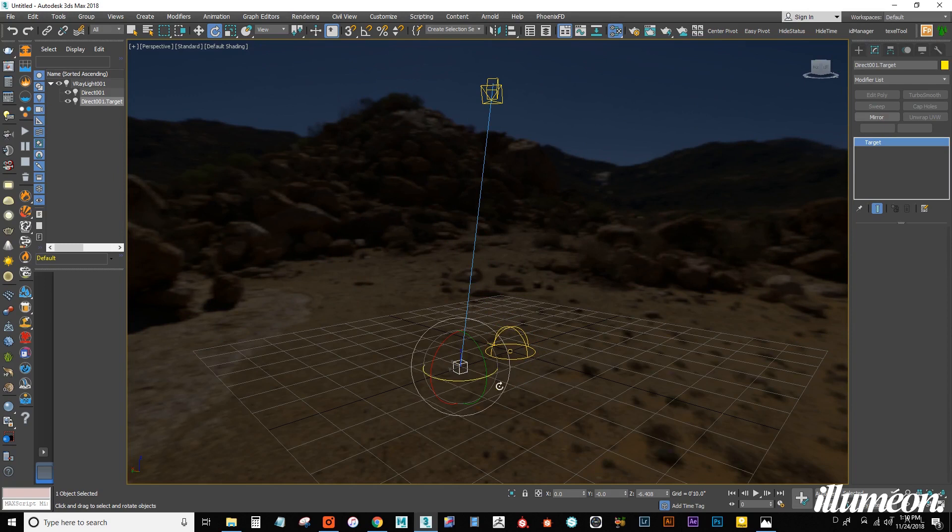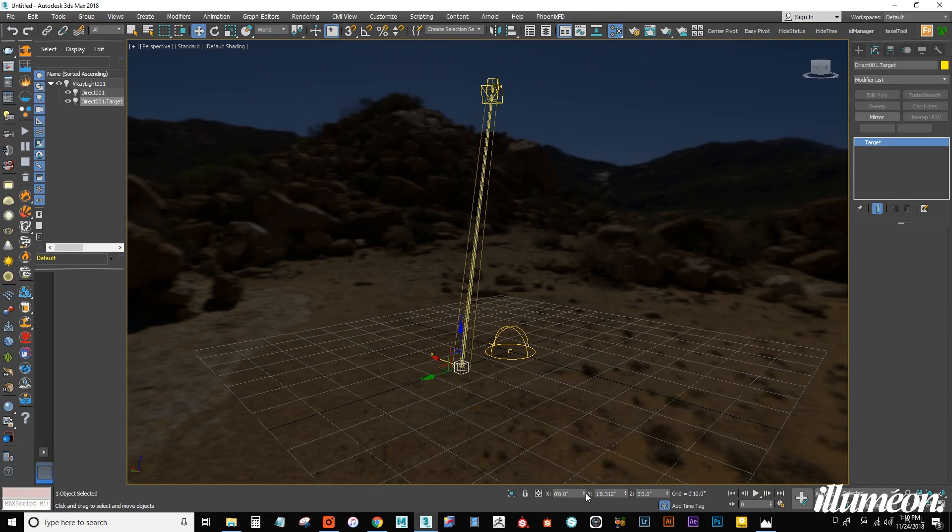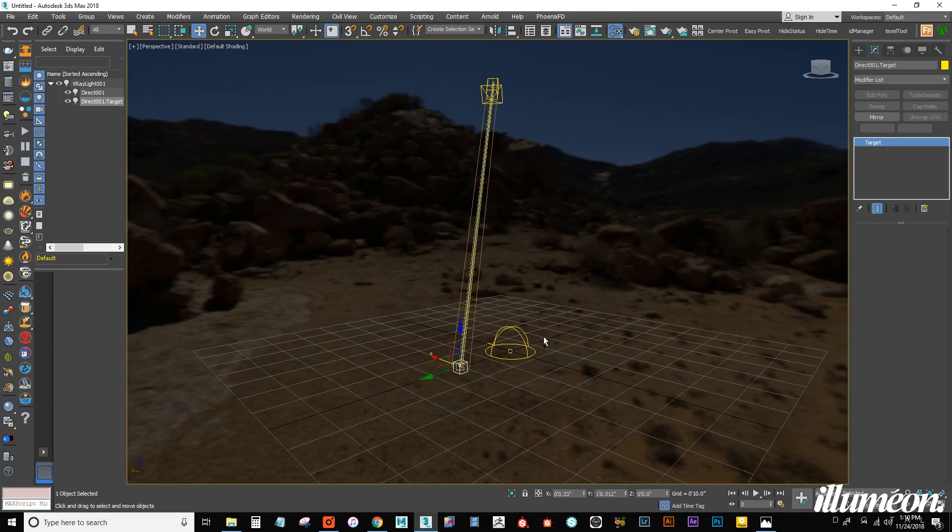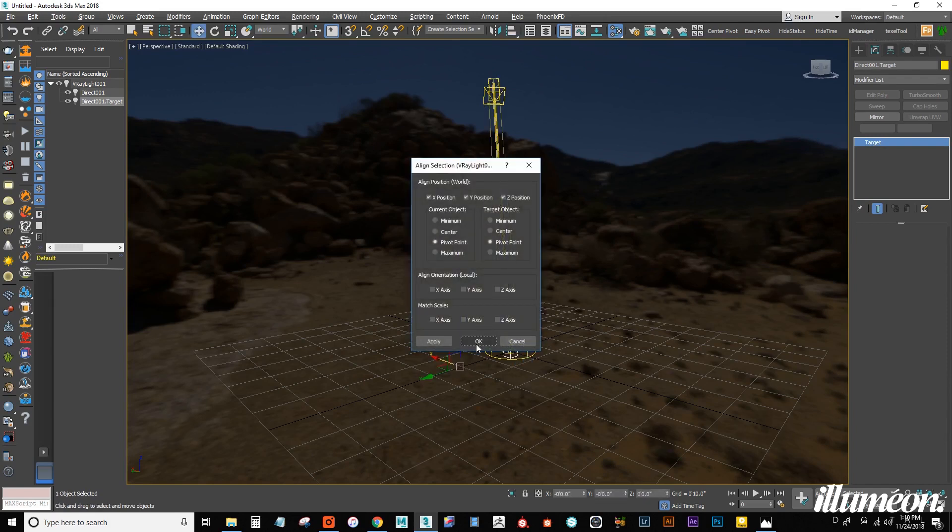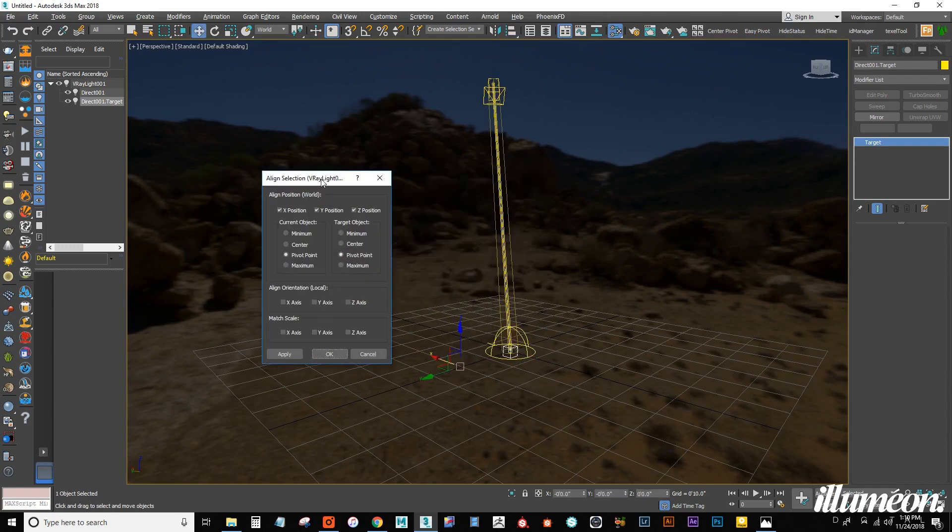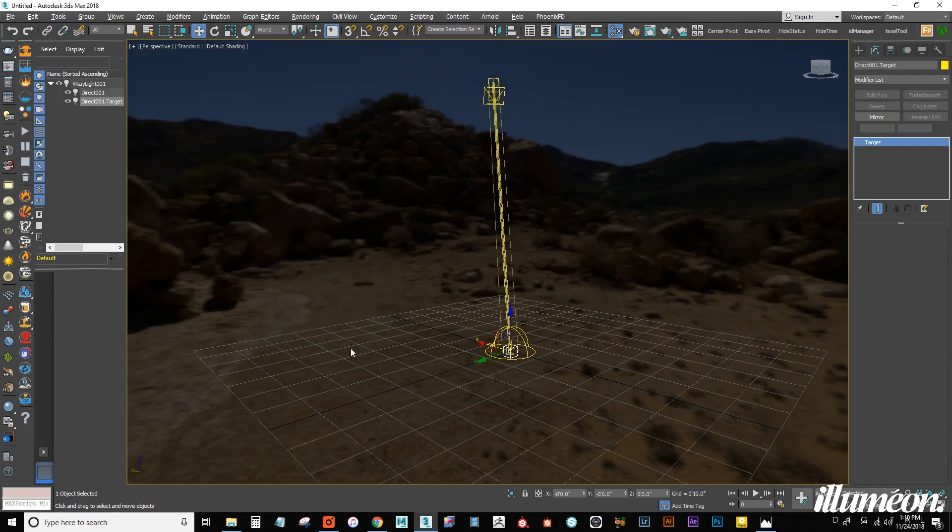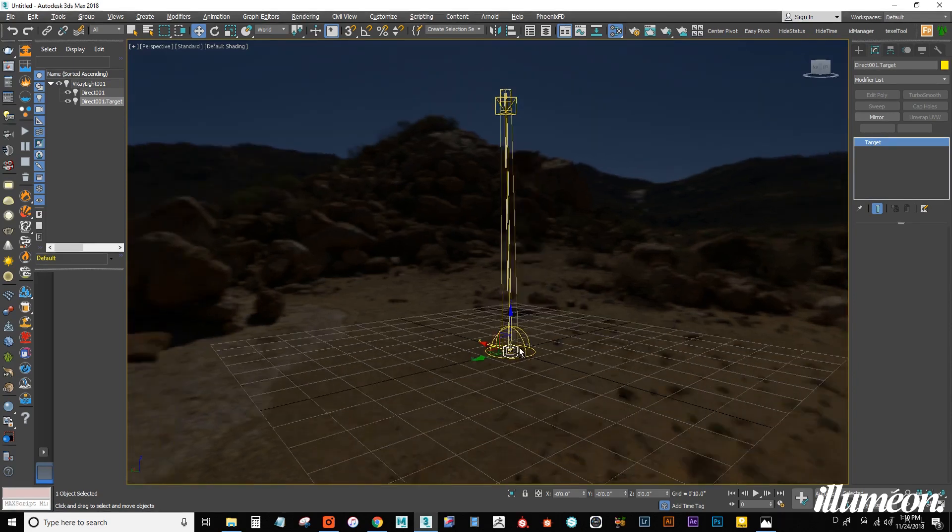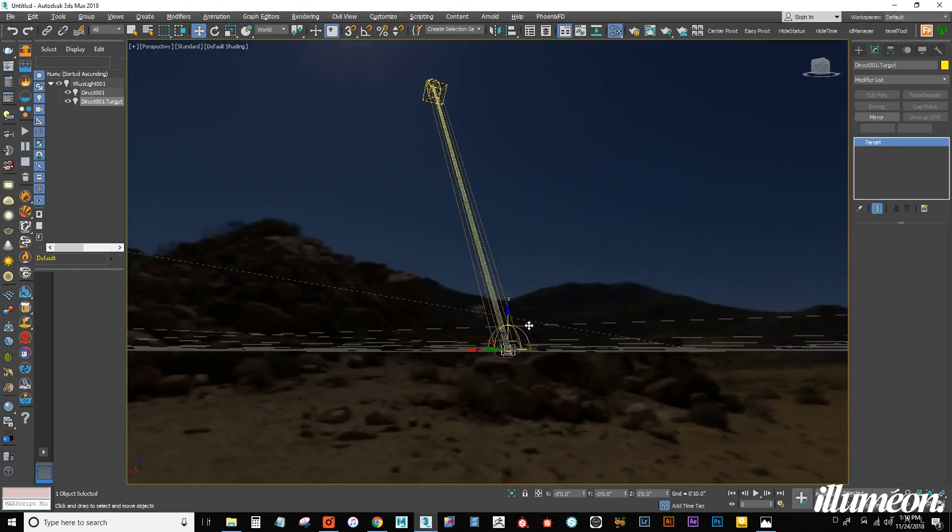Let's go ahead and zero out this target here. So, we can just right click. Sorry, that didn't work. Let's go to world. Right click. And right click to drop that to the center. We could also do Alt-A and select the dome light to automatically snap that there. So, the next thing that we need to do.